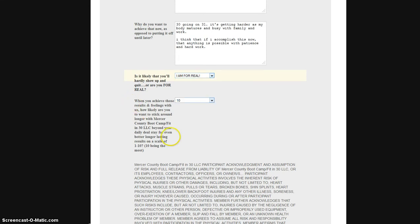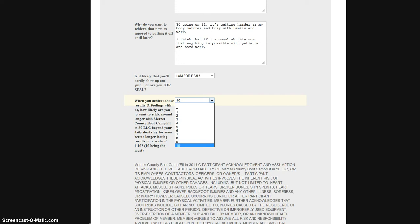Also, when you achieve good results with us, how likely is it that you'll want to keep on coming back? So if we do a good enough job of impressing you, a scale of one to ten, ten being the most likely, how likely would you want to stay?